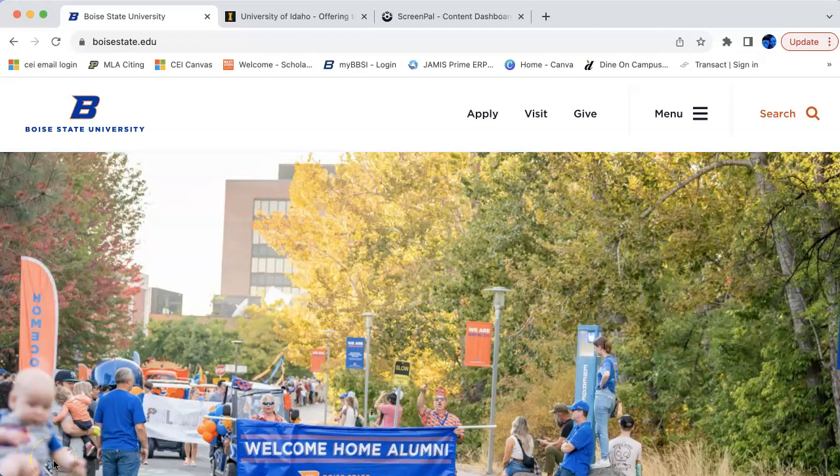Hi, my name is Christian Roberts and this is my usability test of selecting a college by using a website to do some research. The two websites that I chose to research were Boise State University and the University of Idaho.